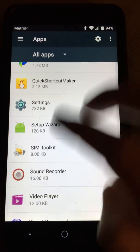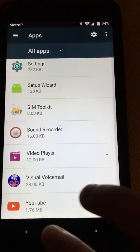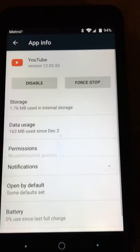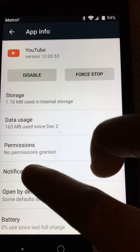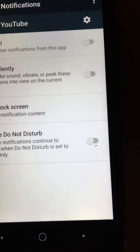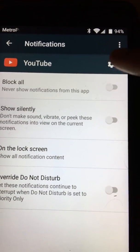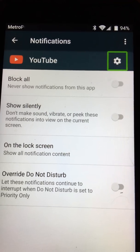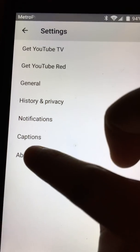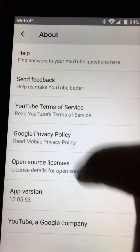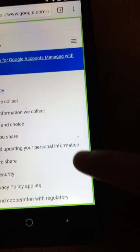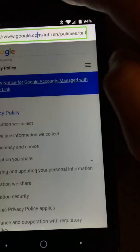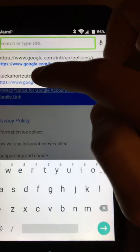Scroll down until you find YouTube, click YouTube, then click Notifications. Go up to Settings and double tap it. Then click About, then click Google Privacy Policy. From there go up to the address bar.